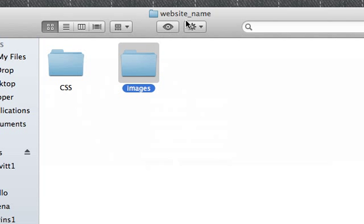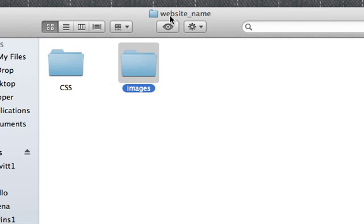You can see on the title bar here, it says the website name, which tells me I'm inside that folder. So these are kind of like children folders, and this is the parent folder. This website name is the parent folder.